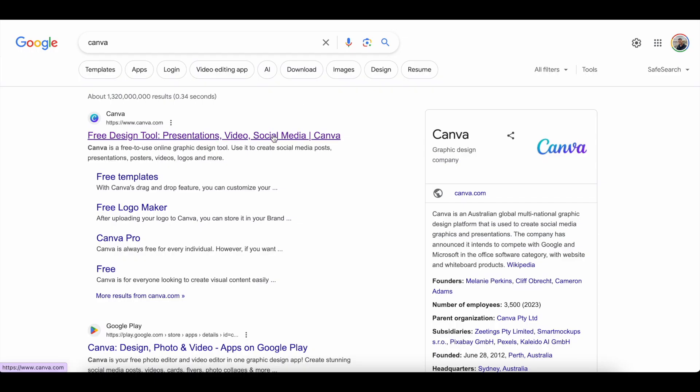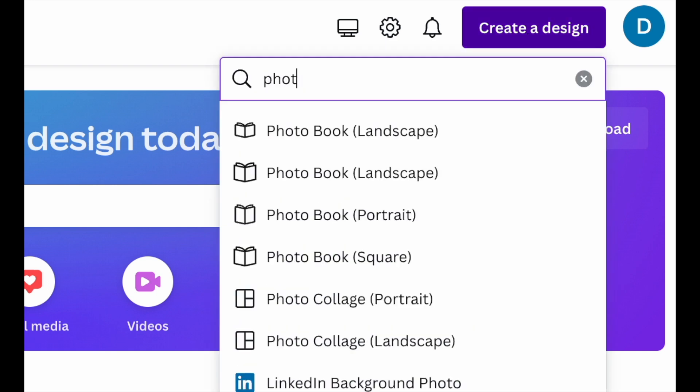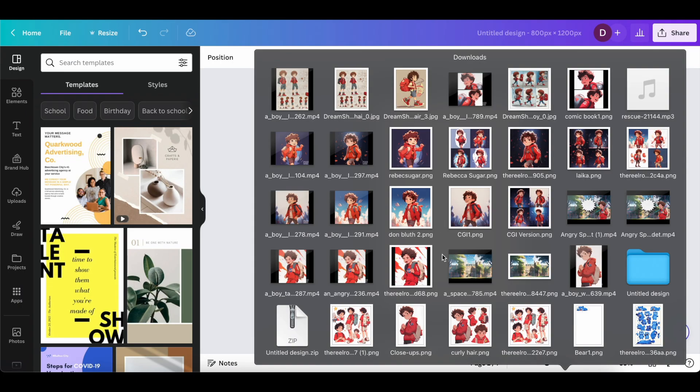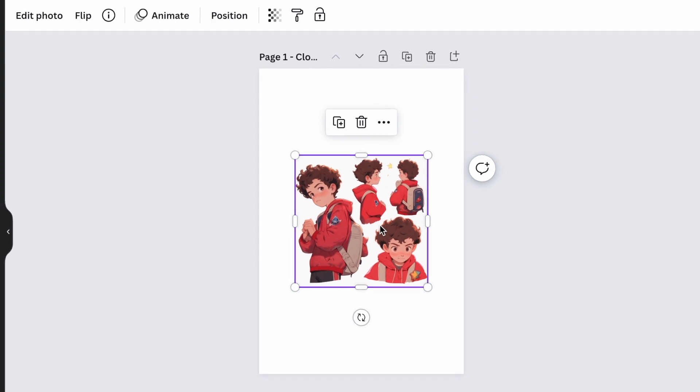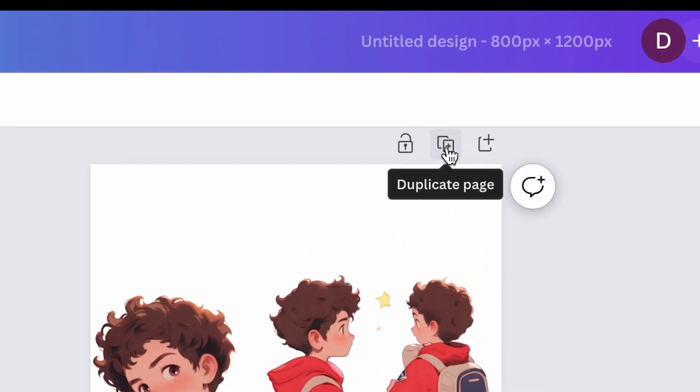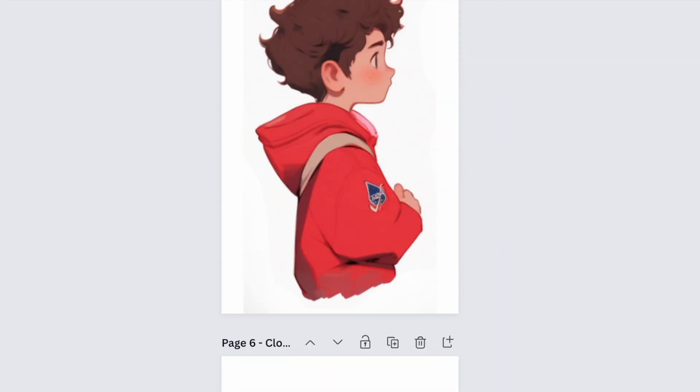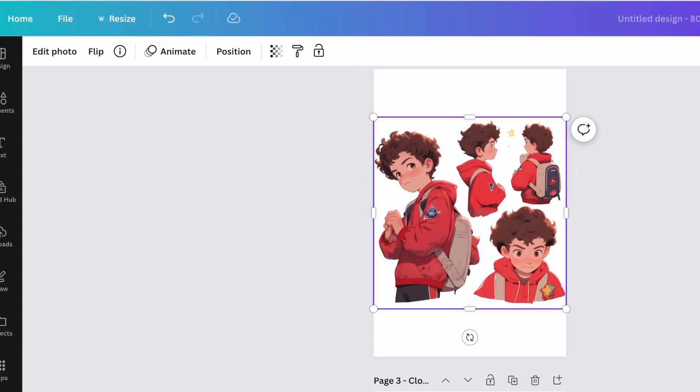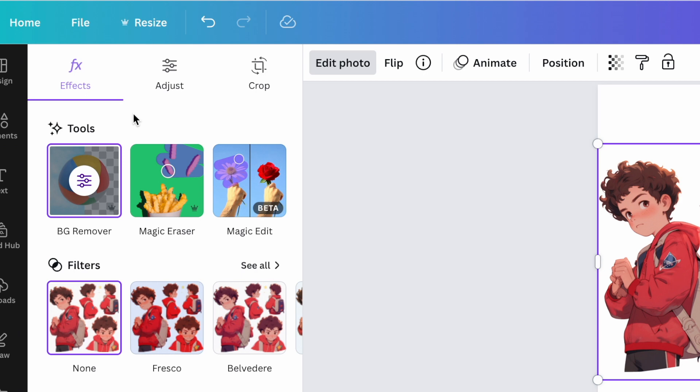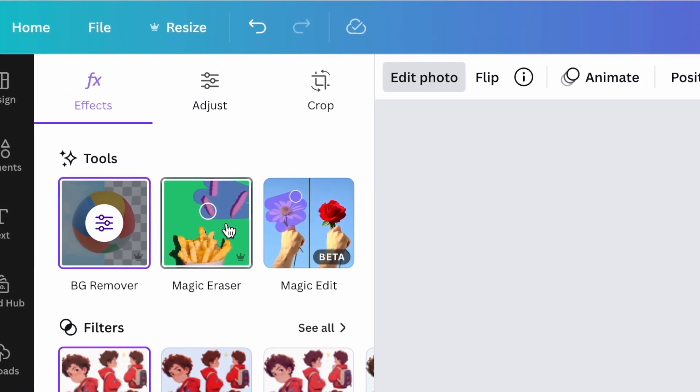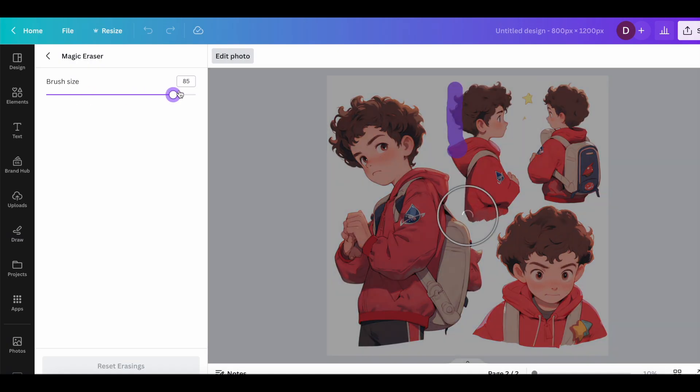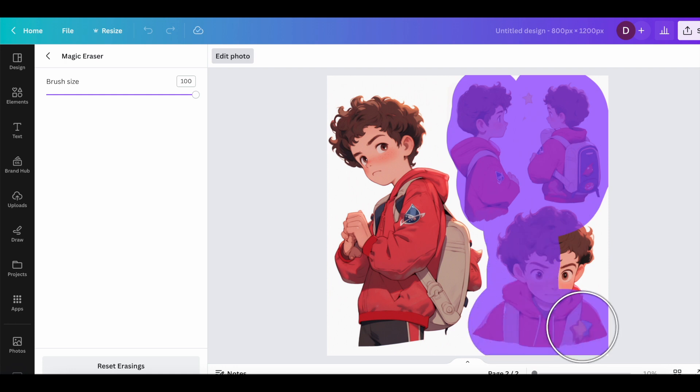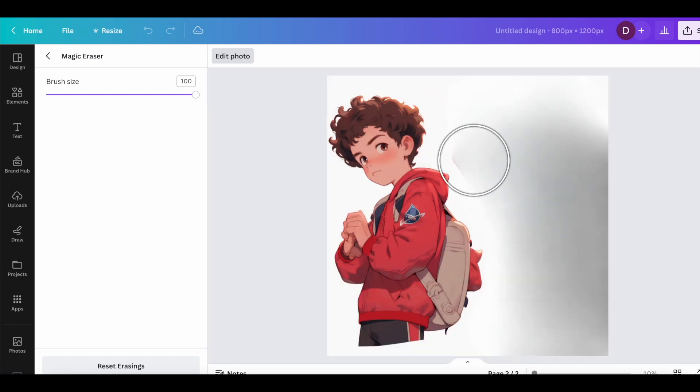So now we're going to use a free design tool called Canva. So you're going to start a design in a portrait shape, and then drag and drop your character sheet image into it, and then we're going to duplicate the page three or four times because we're going to separate all the images in the character sheet so that we have them individually. Then we'll choose Edit Photo at the top left, and then choose the Magic Eraser tool. And now we're just going to erase the other angles of our character so that we only have one at a time in each of these duplicate pages.